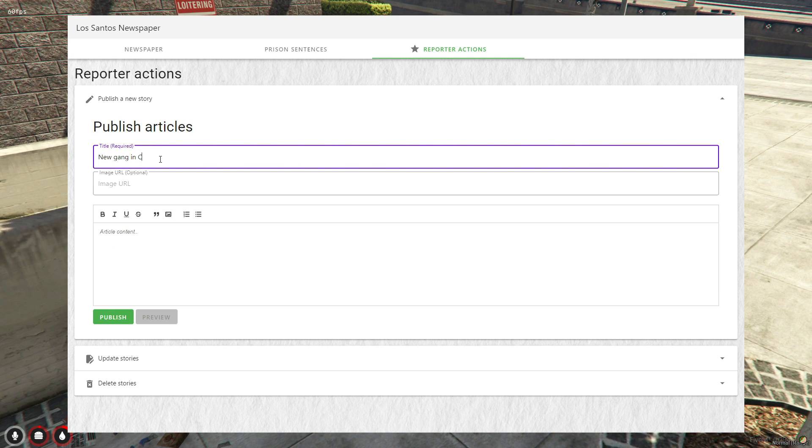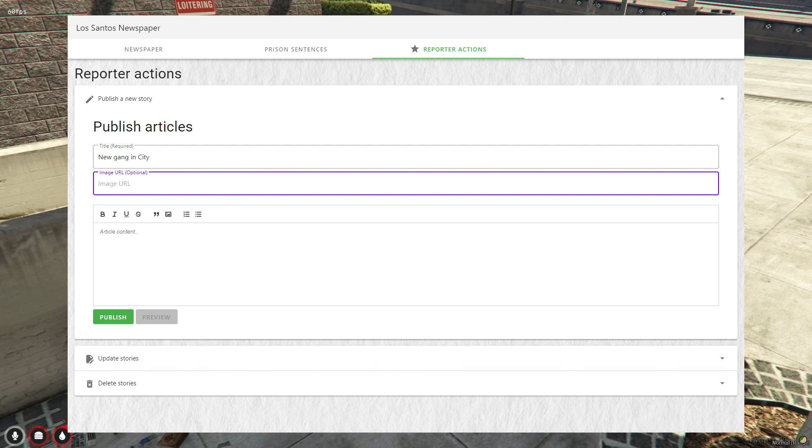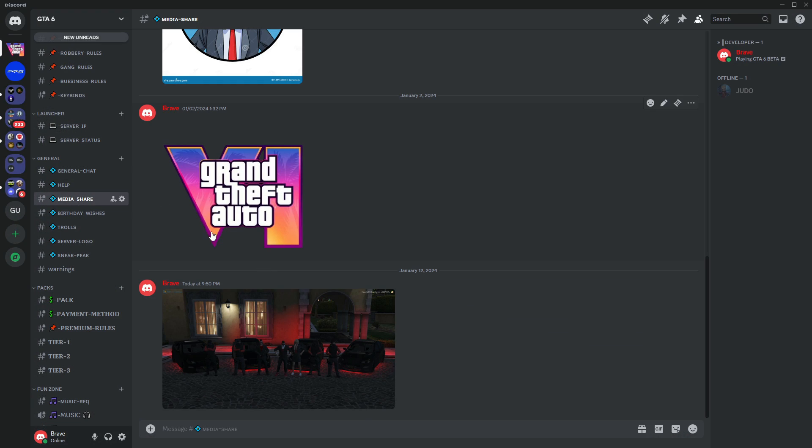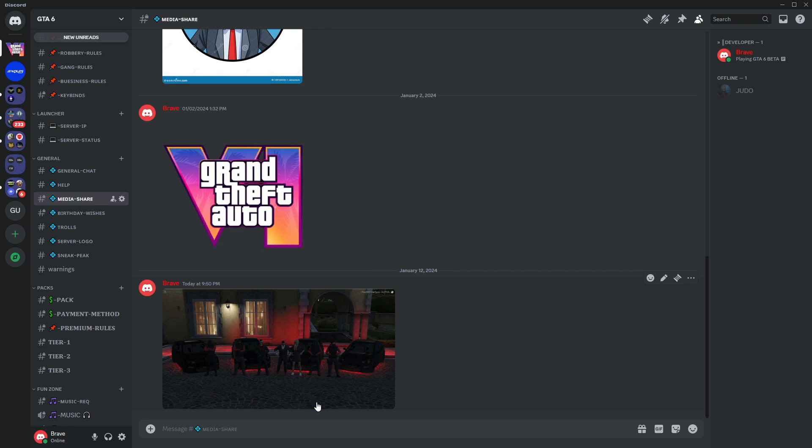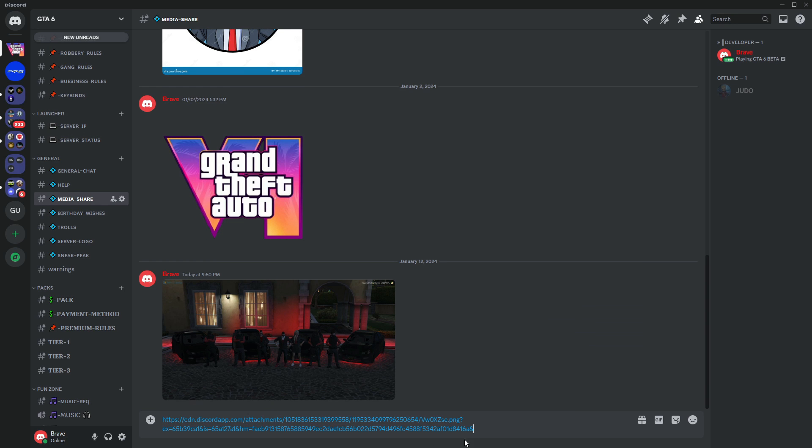As a reporter, you can create a title for your news and even add images to it. When providing a URL for an image, make sure it ends with PNG or JPEG, as demonstrated in the video.